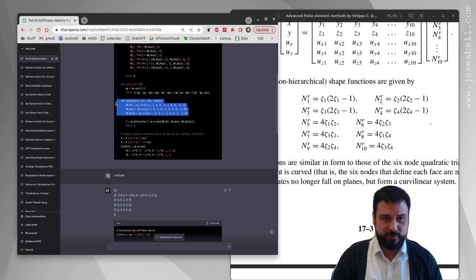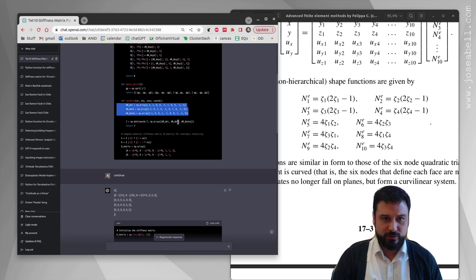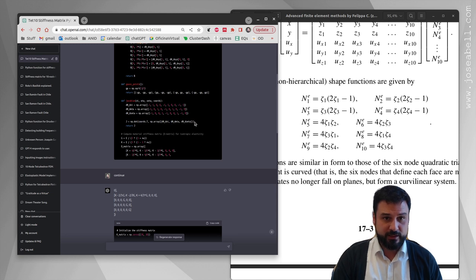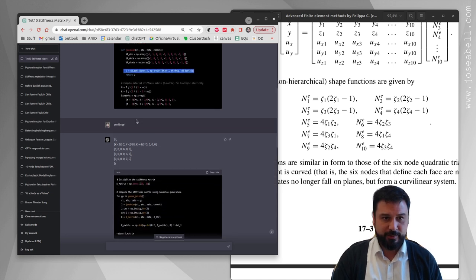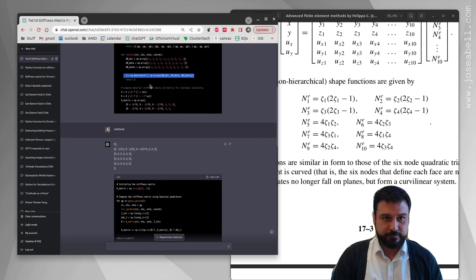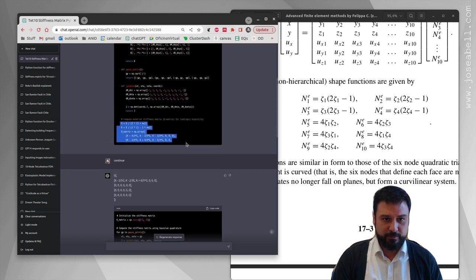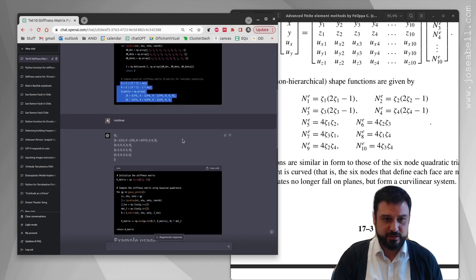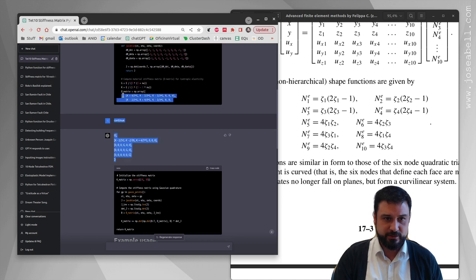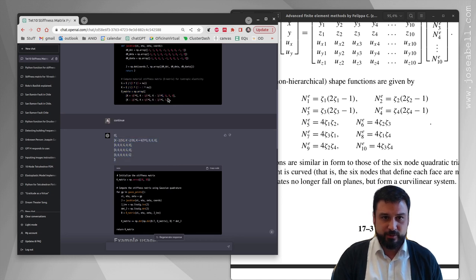The Jacobian matrix - for some reason it's computing these zetas and then multiplying those with the coordinates, so that's fine to build the Jacobian. Then it's computing the 6x6 material constitutive matrix.